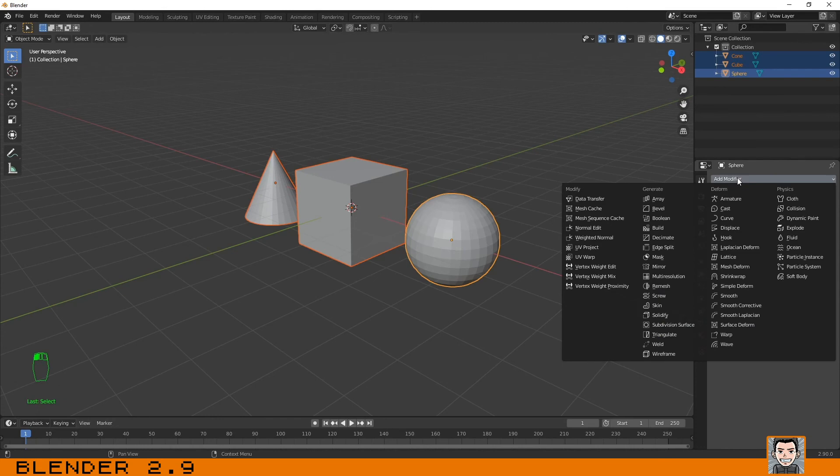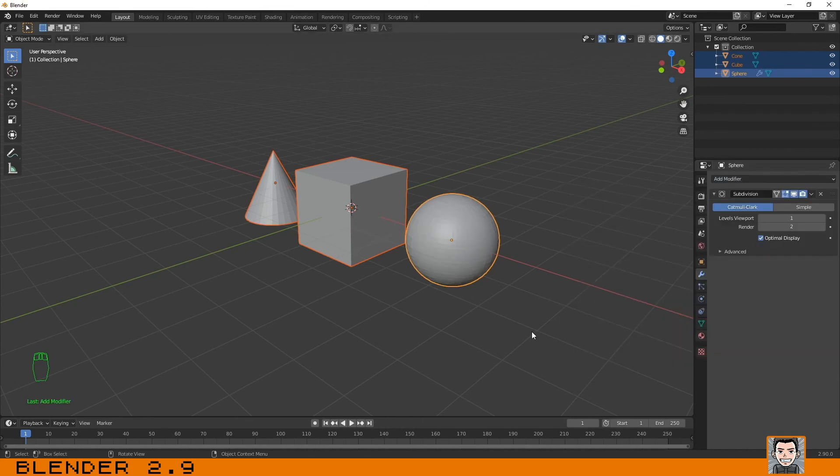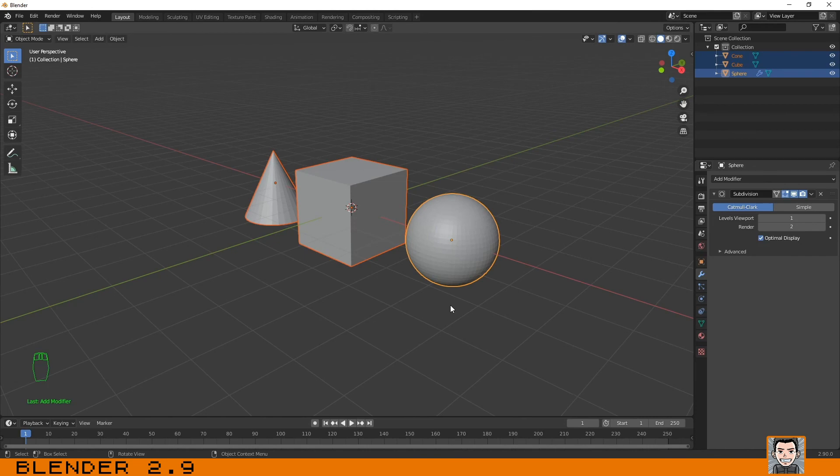But if I want to add a modifier like a subdivision surface, a subdivision surface will subdivide your mesh and smooth it a little bit. As you can see, it has only applied to the active object.